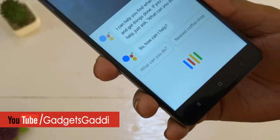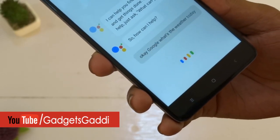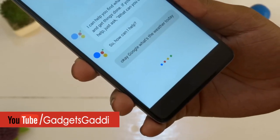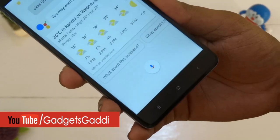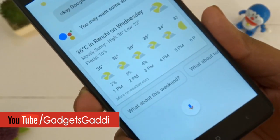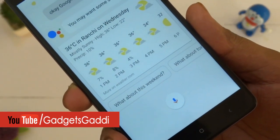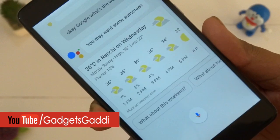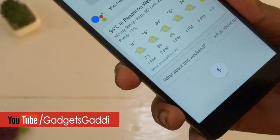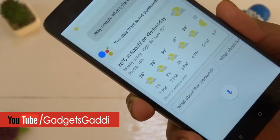Okay Google, what's the weather today? In Ranchi today, it'll be mostly sunny with a forecasted high of 36 and a low of 22. Right now, it's 36 and mostly sunny.